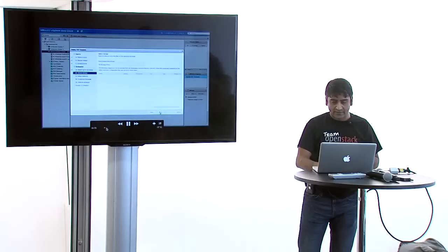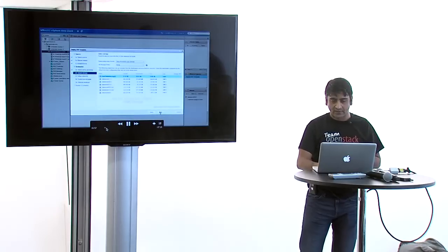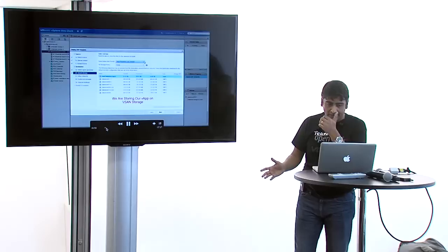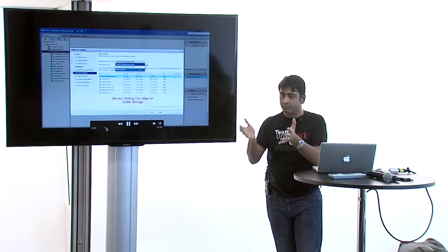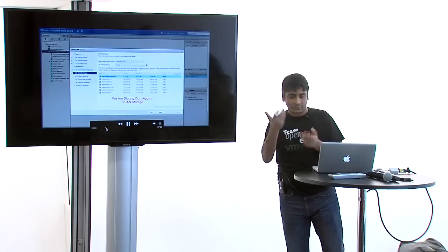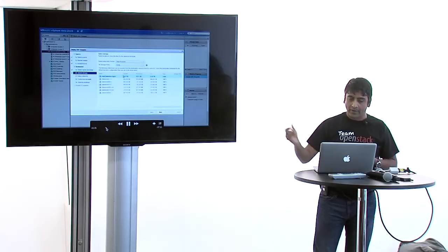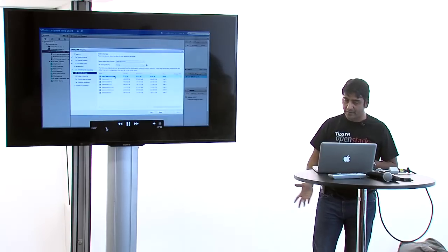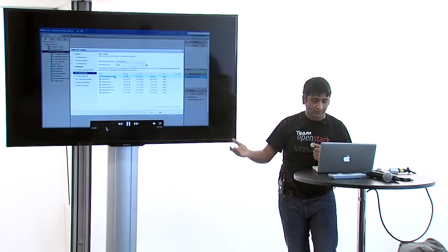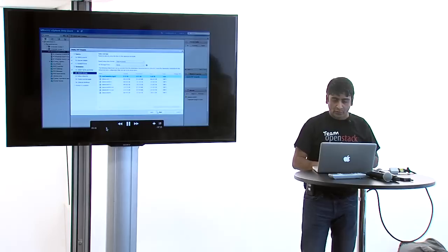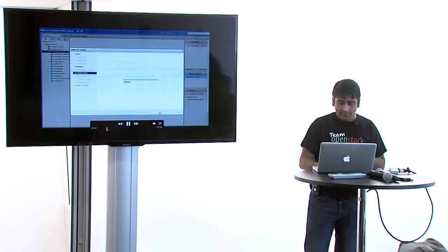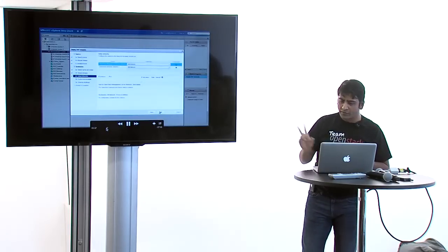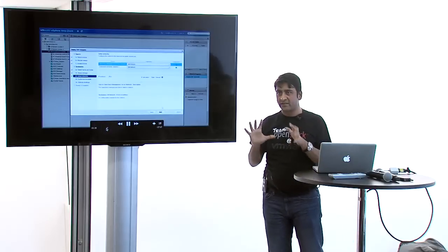Where do you want to deploy this? You choose the cluster, these are standard VMware techniques. Where do you want to put the backend images? In this case we're using vSAN datastore. You can use any other datastore as well.